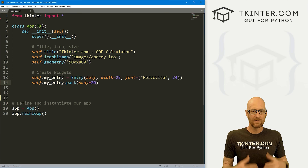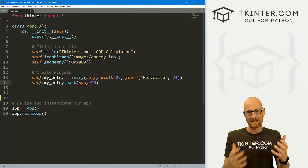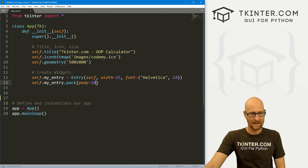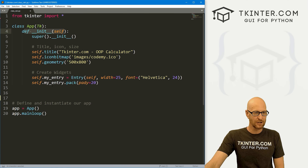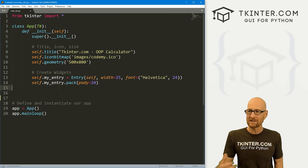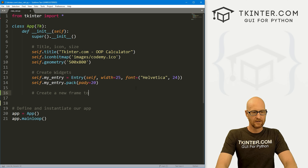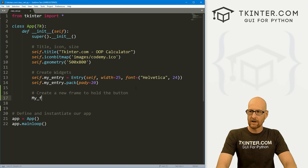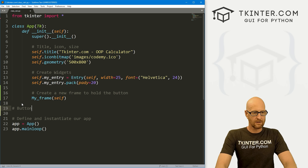Now we have a decision to make. We've got a lot of buttons to create, which is a lot of code just to define the buttons and place them on the screen. Normally if there are just a few widgets I'll put them in our init function, but there are going to be a lot of widgets here. So I think we're going to create a new frame to hold the buttons — I'll call it my_frame and pass in self. Outside of this class code, let's create a button frame class.